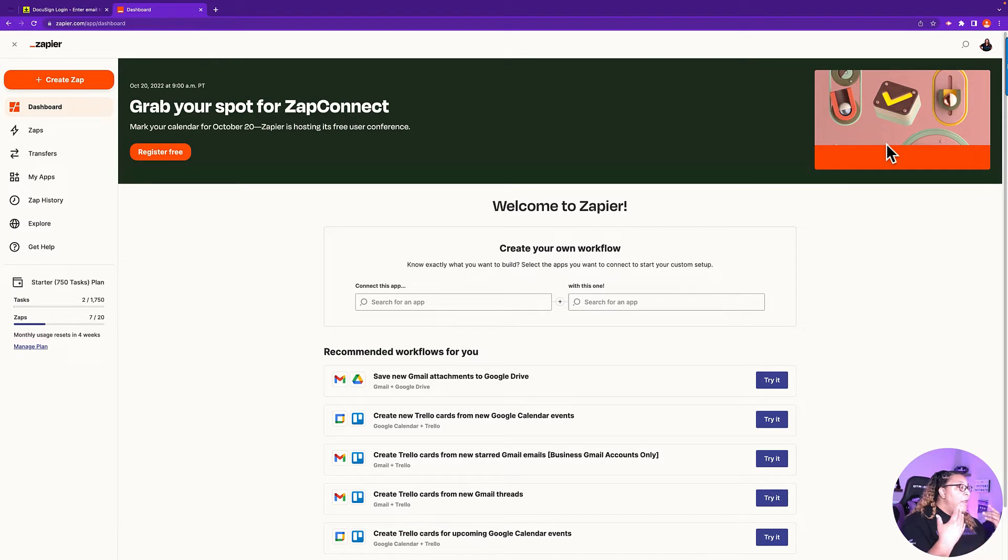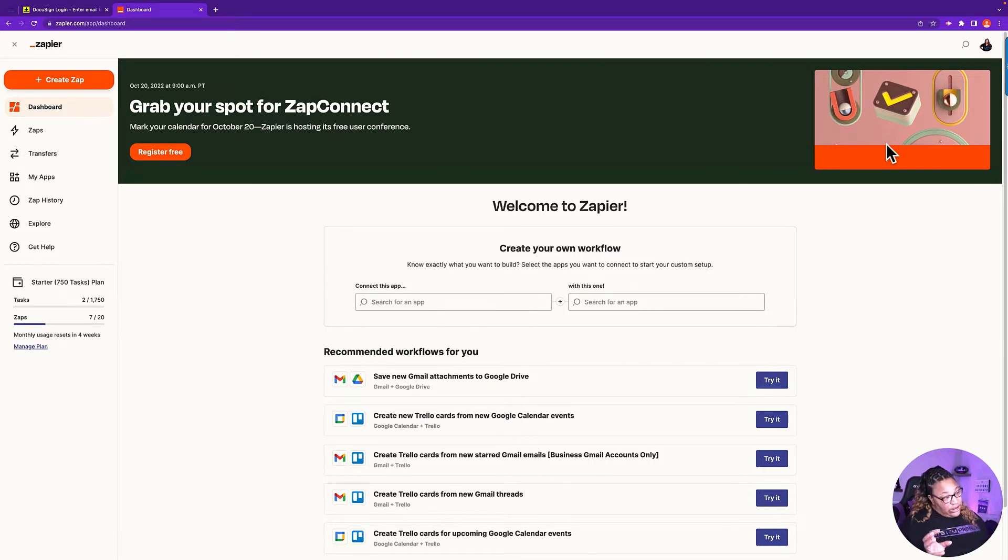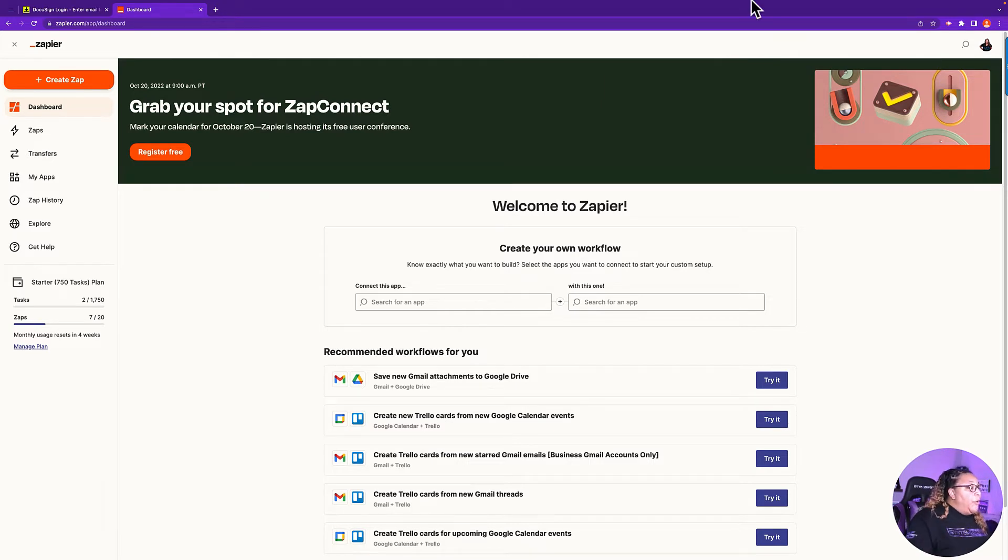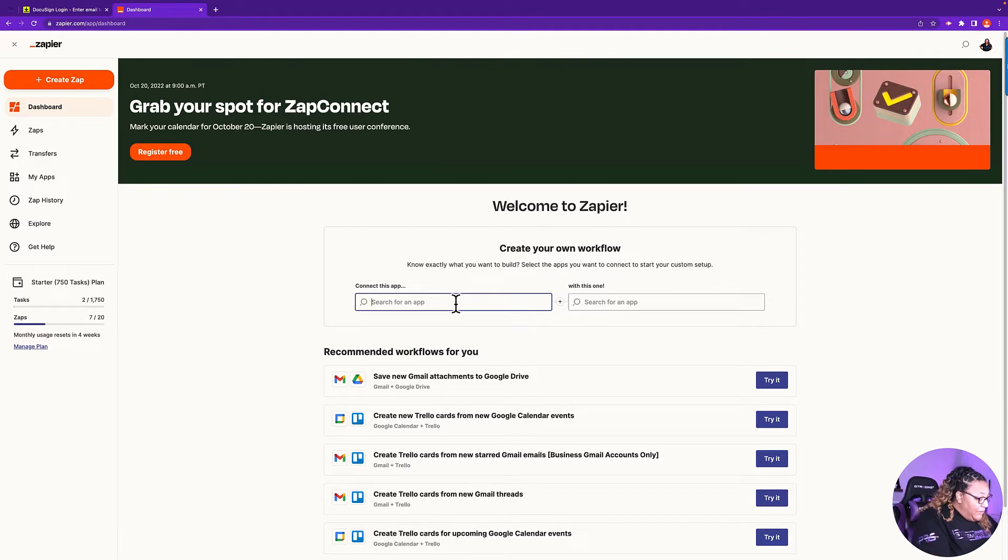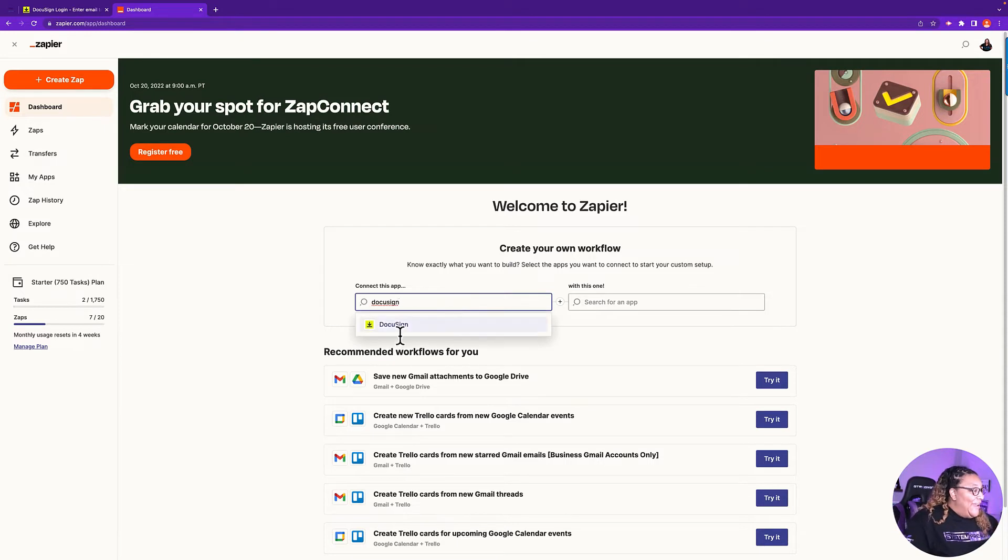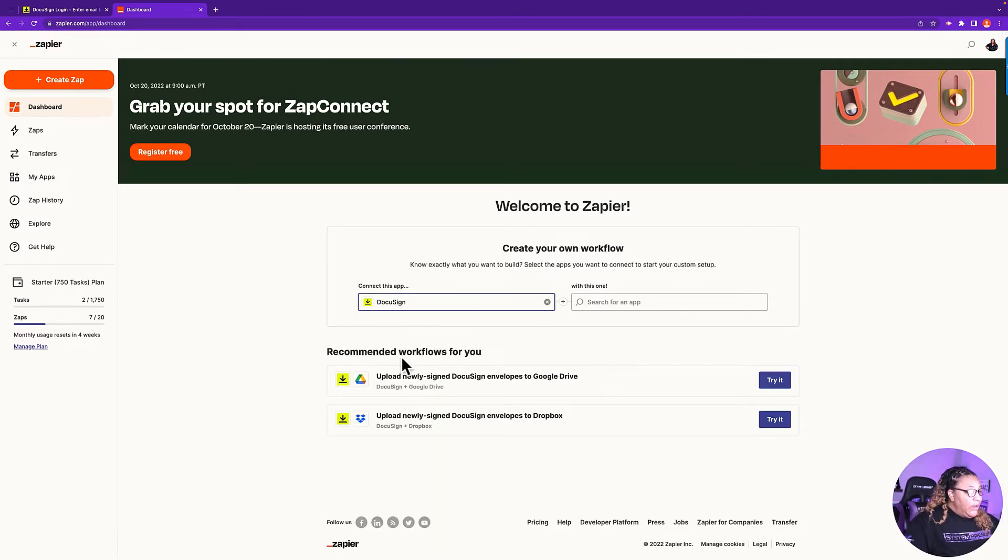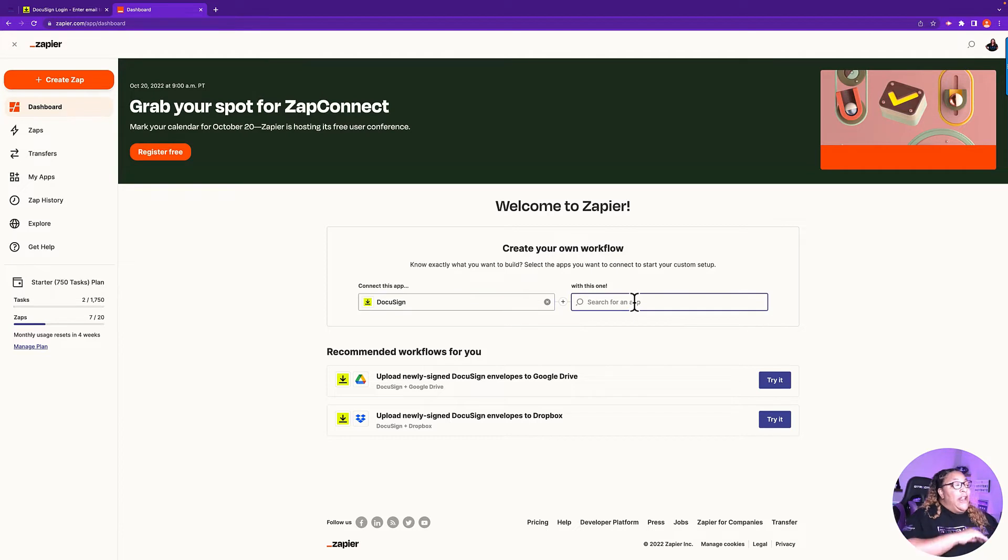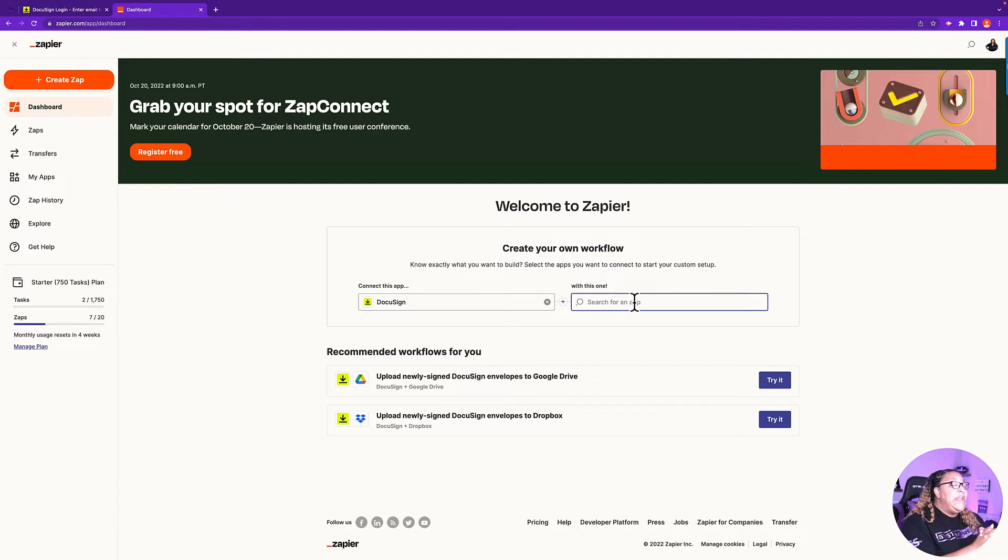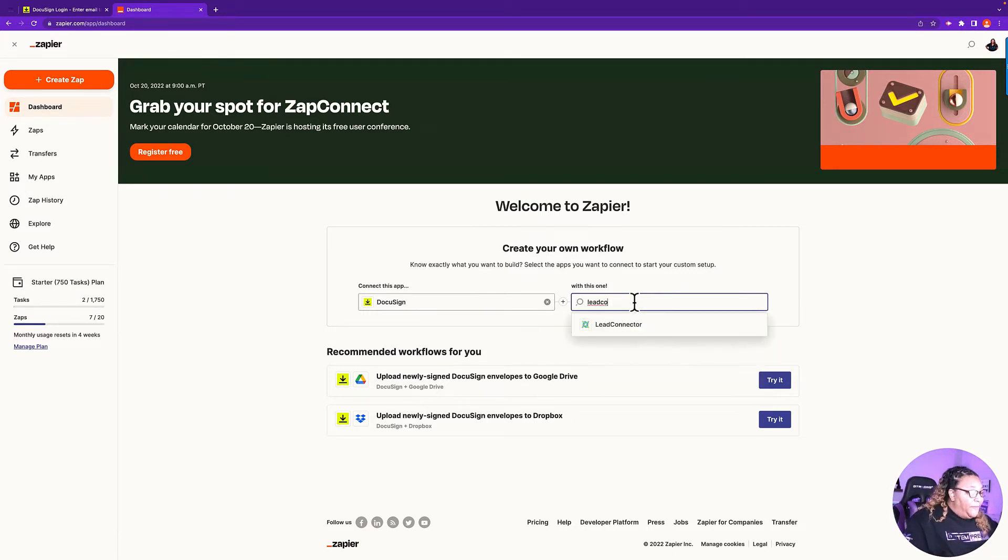So in Zapier, once you set your account up and you come onto the screen, the first thing you're going to see is the dashboard. What we're going to do here is put our two apps into the system. Depending on the direction that you want that app to go, that's how you put them in. We're using DocuSign, so we want when that document is signed to fire off an action in GoHighLevel. We're going to put DocuSign in the first option and select DocuSign. Then we're going to put GoHighLevel in the next one. The app that we connect on is Lead Connector.